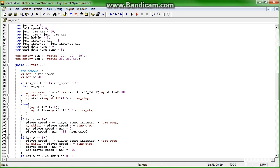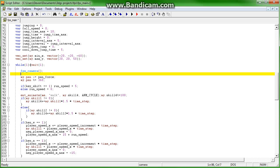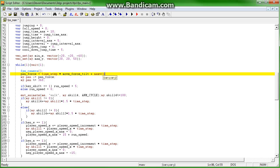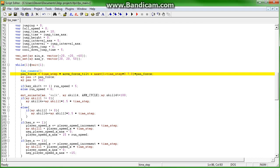And so when we come back down here we can go pan force equals time step times move force tilt plus max(1 minus time step times 0.7, 0 close bracket) times pan force. And that's it.